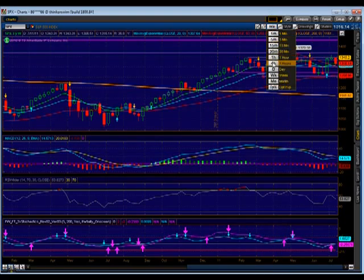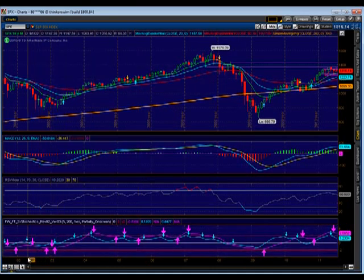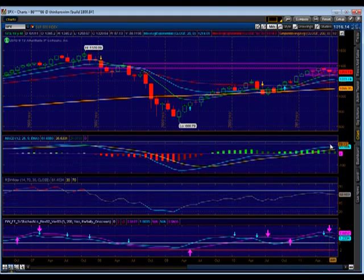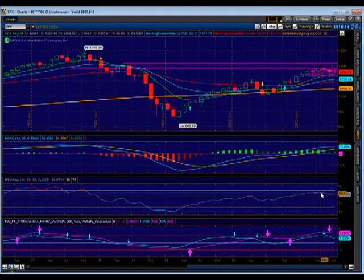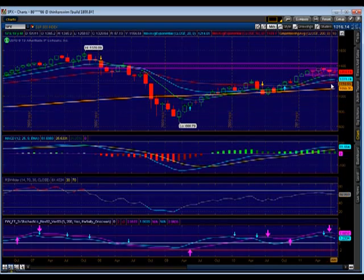We've got the daily mixed, we've got the weekly mixed, and now we'll go out to the monthly. Our monthly I would still say is saying short. MACD is getting ready to roll over. Stochastics have already rolled over. RSI has already rolled over. So our longer time frame is still bearish, still saying short, while our shorter time frames — the weekly and the daily — are giving us mixed signals.